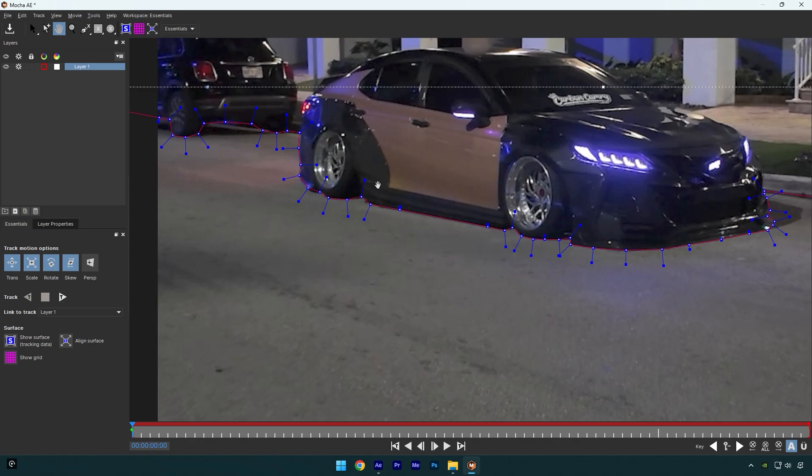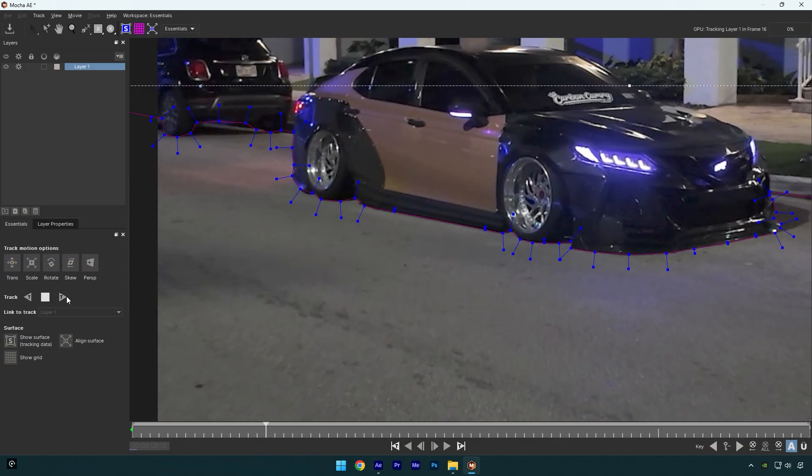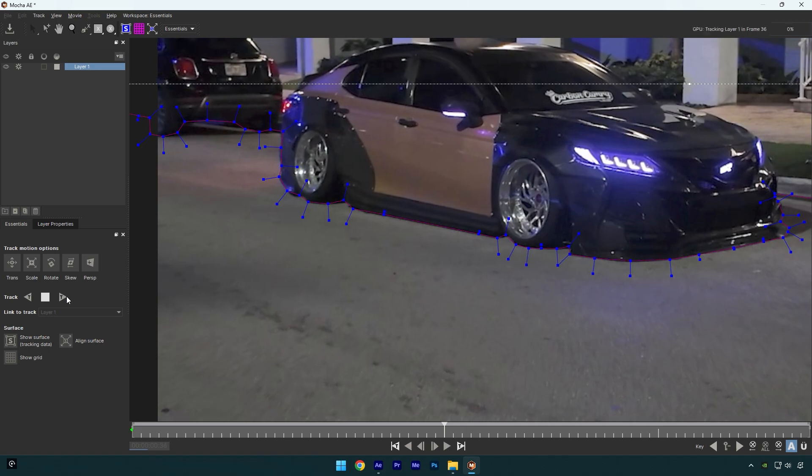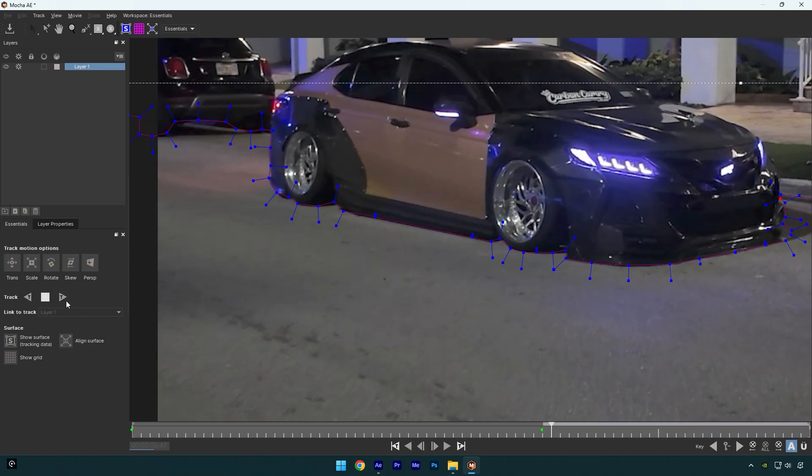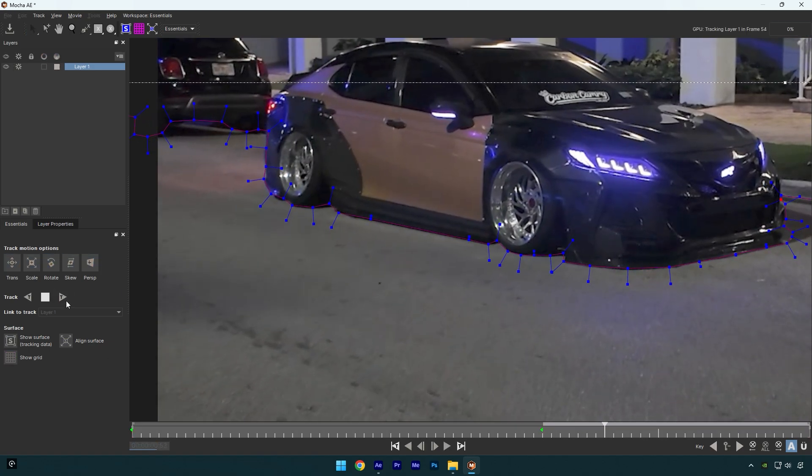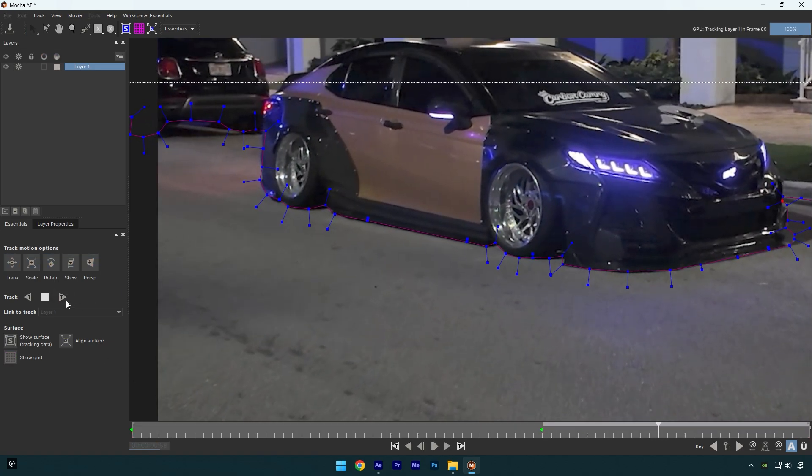Once you are done masking, enable perspective and click on tracking button. In case if the mask moves, make sure to stop there, correct the mask and then continue tracking. Once you are done tracking and correcting the mask,